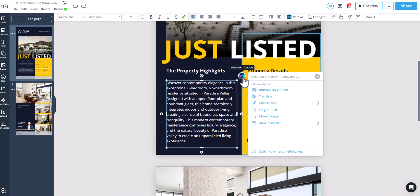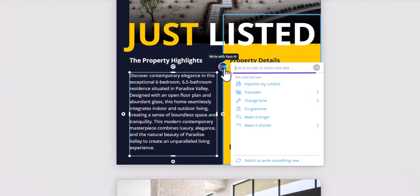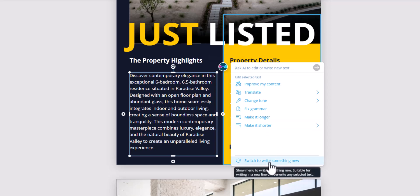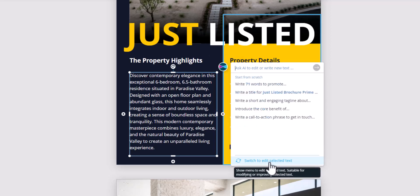First, you'll notice a placeholder area where you can write a prompt for the AI to generate or perform a task. On the first pop-up, you'll see six AI features that allow you to edit your text. Click on Switch to write something new to see a couple of pre-made prompts.